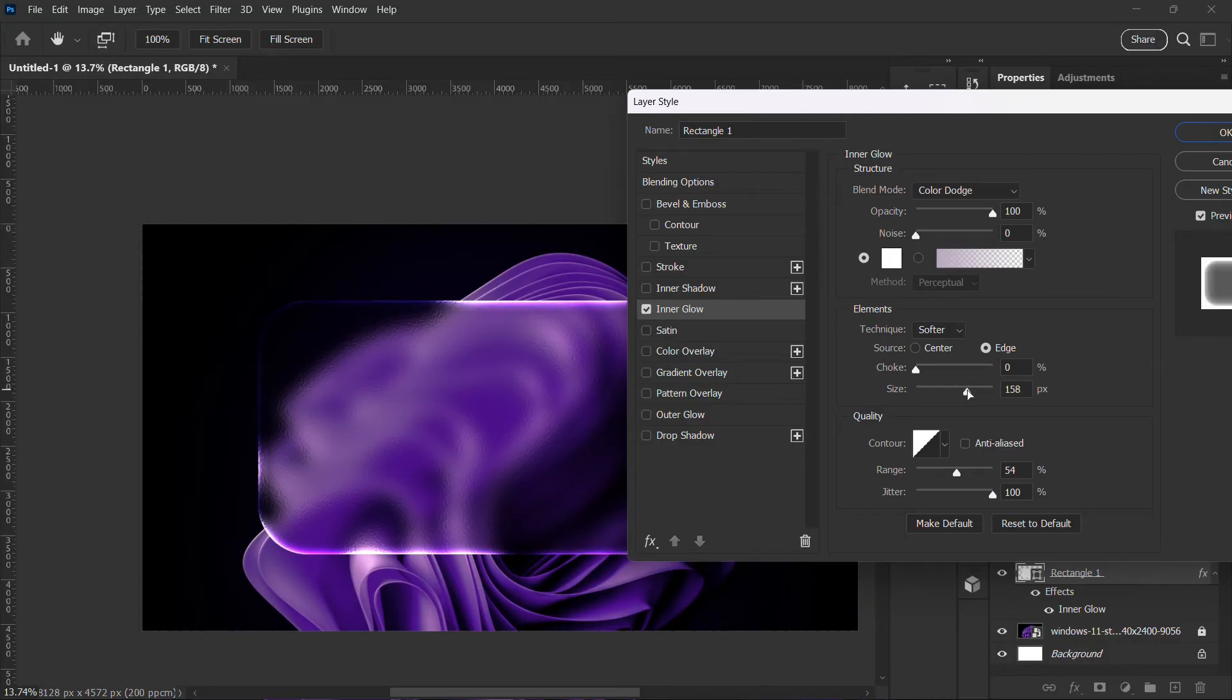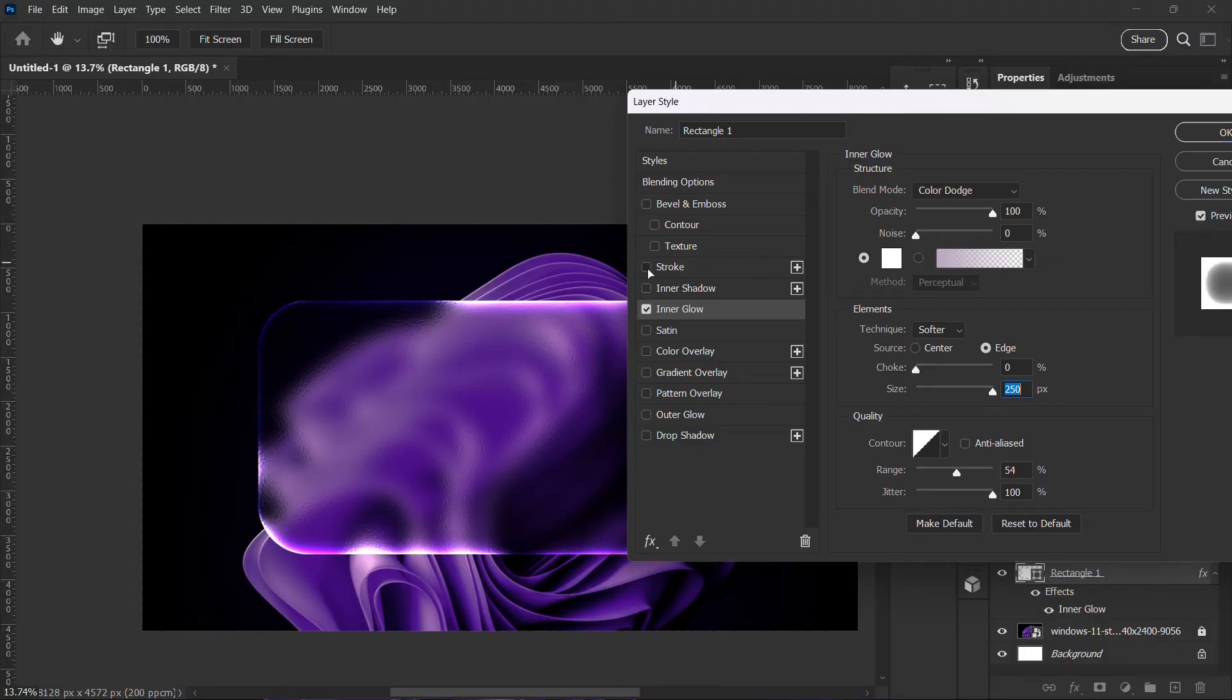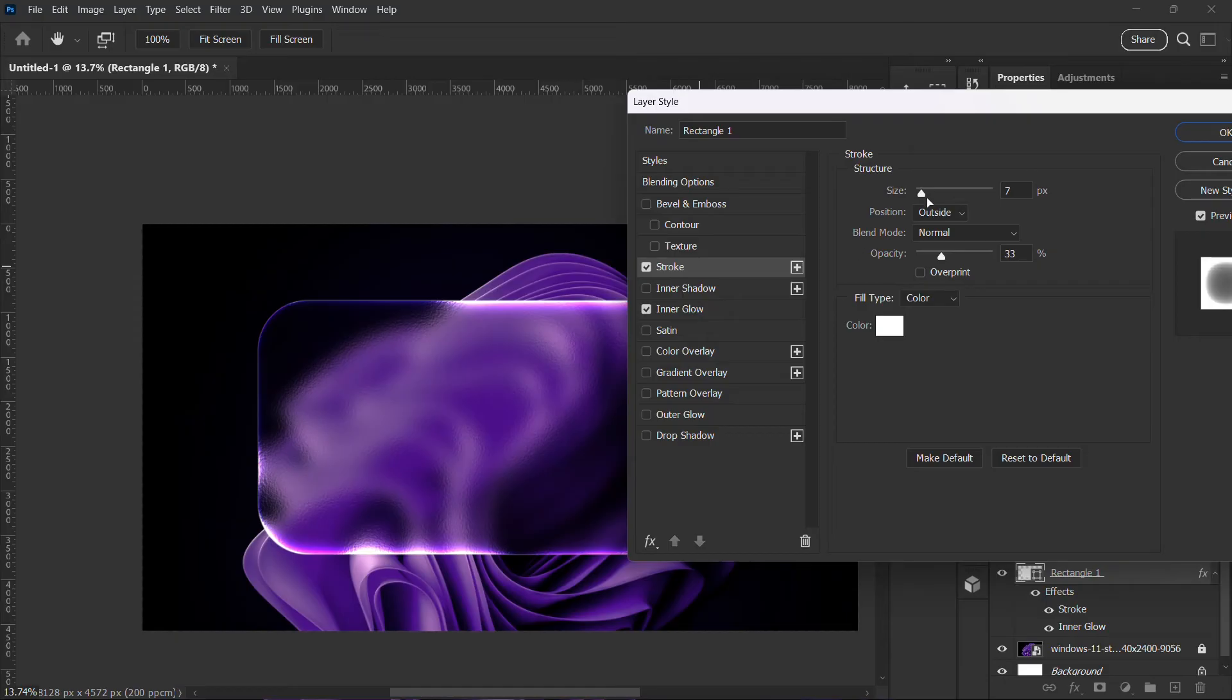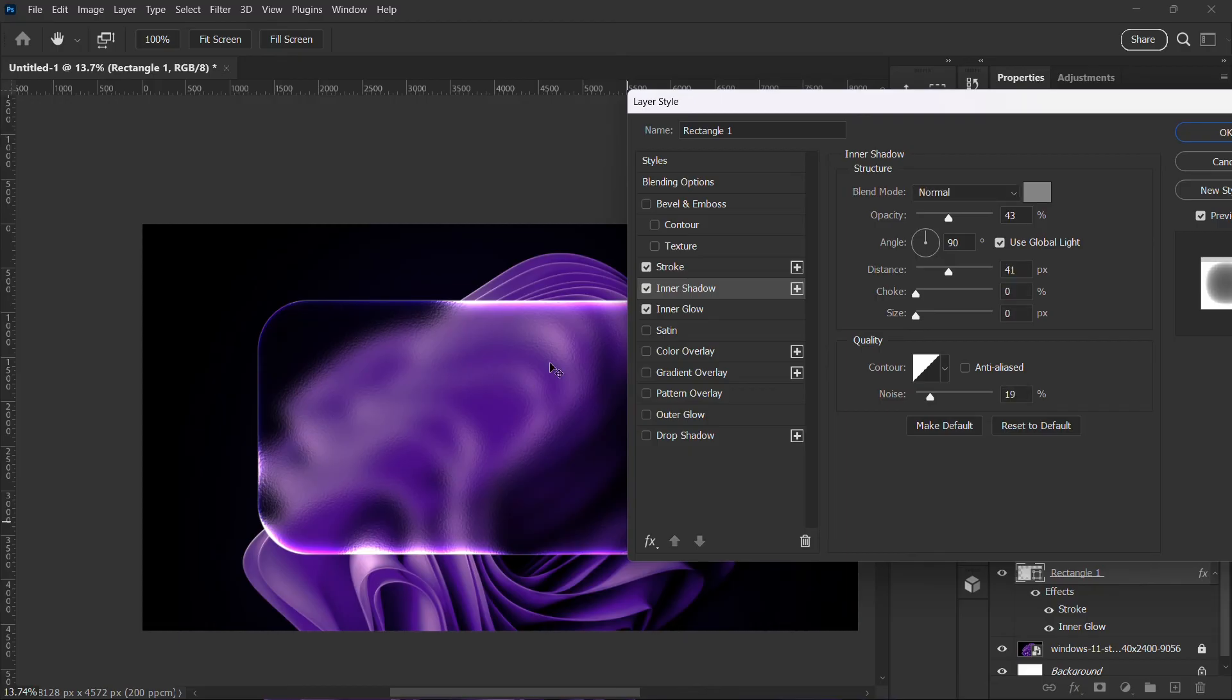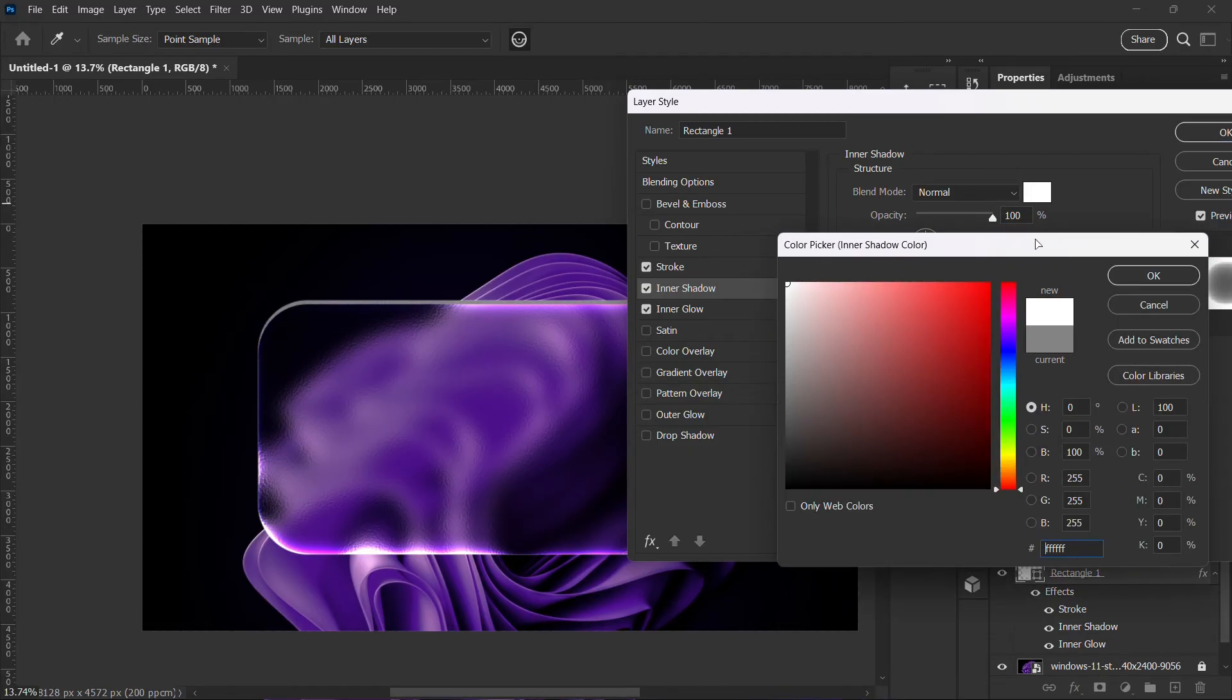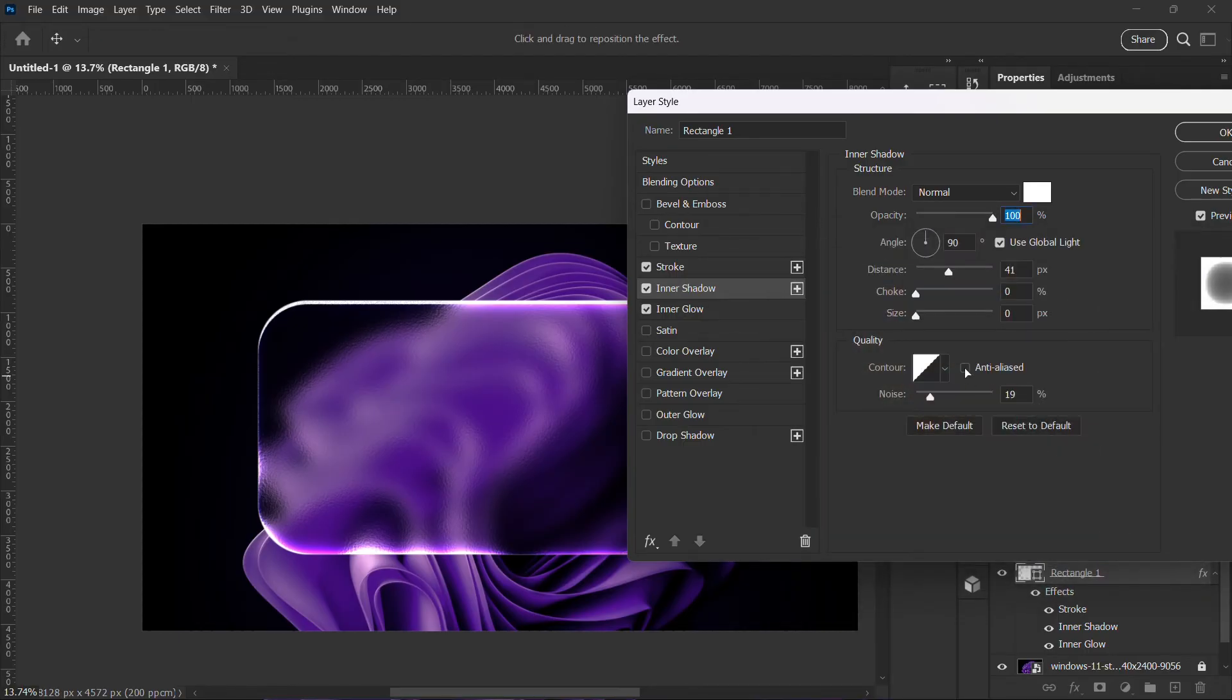Then I'll go to stroke. Now you can change your settings if you want, I'm just going with this. I'm going to go with white here, and I'll increase the size.